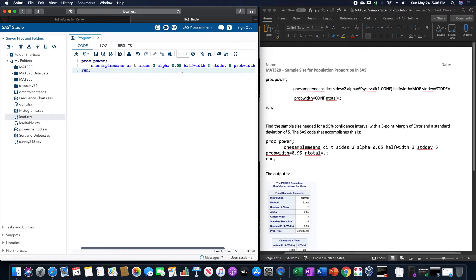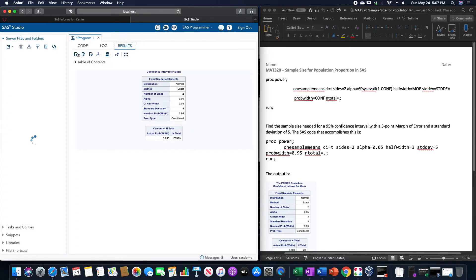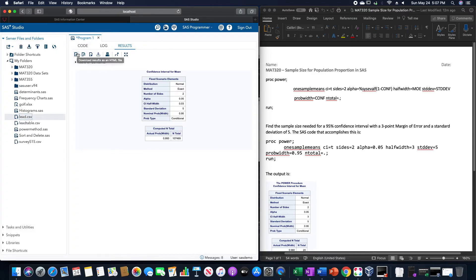If we want to use 3 percentage points, this would be 0.03, and you can see how that changes. It would give us a sample size total of 107,469 based upon this particular example.